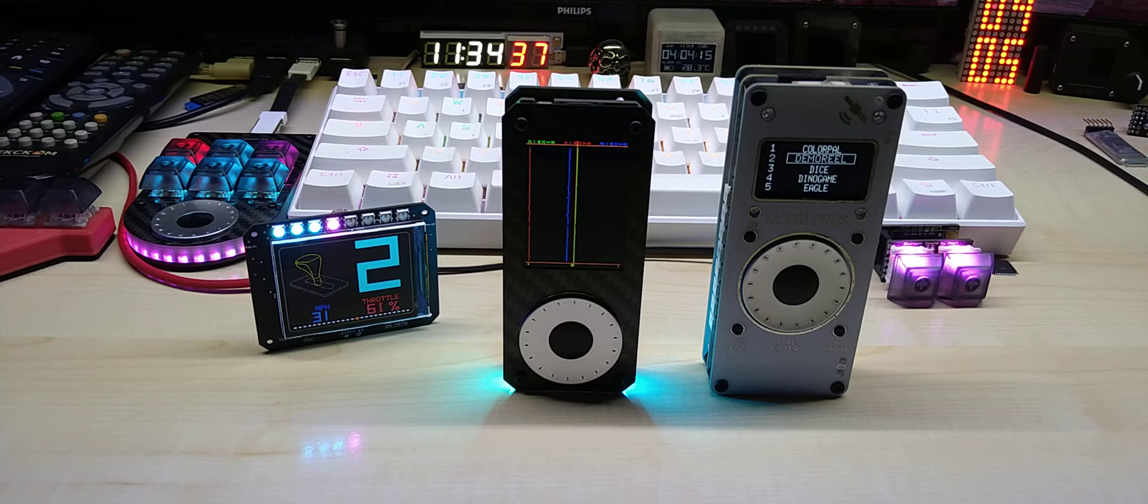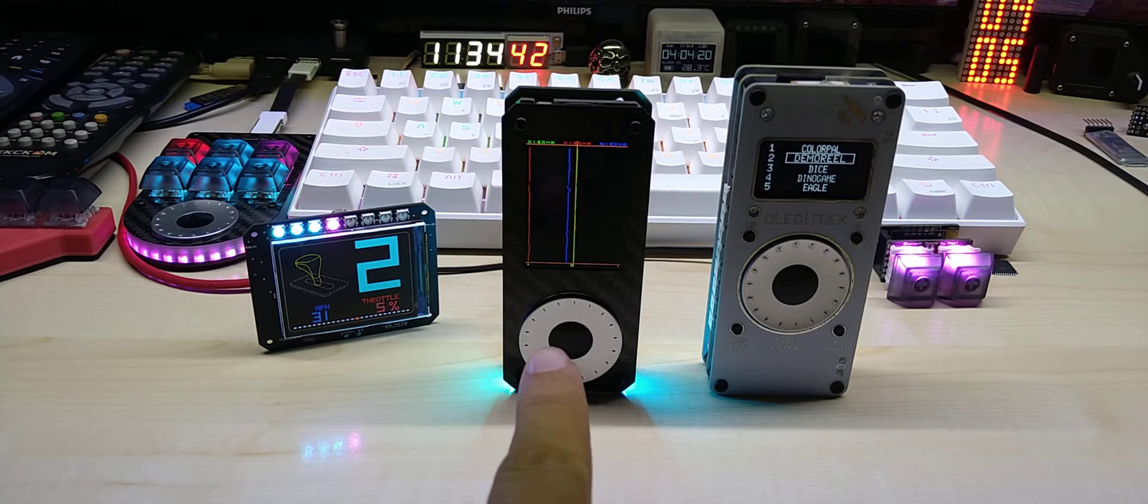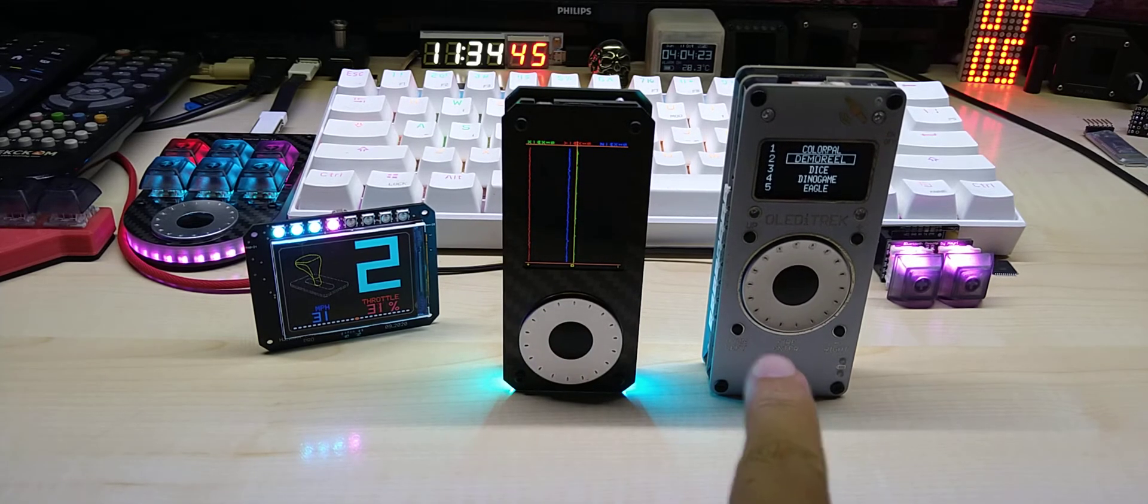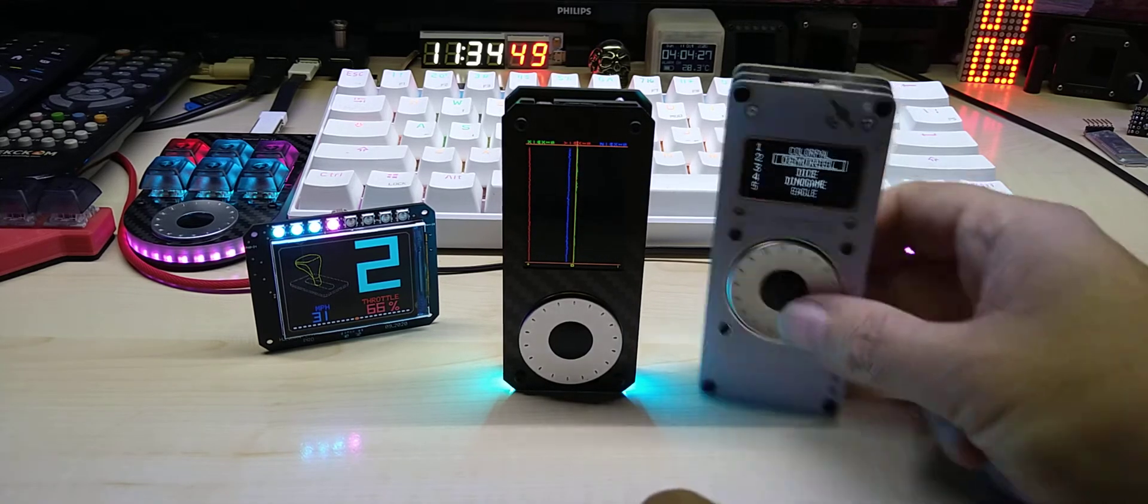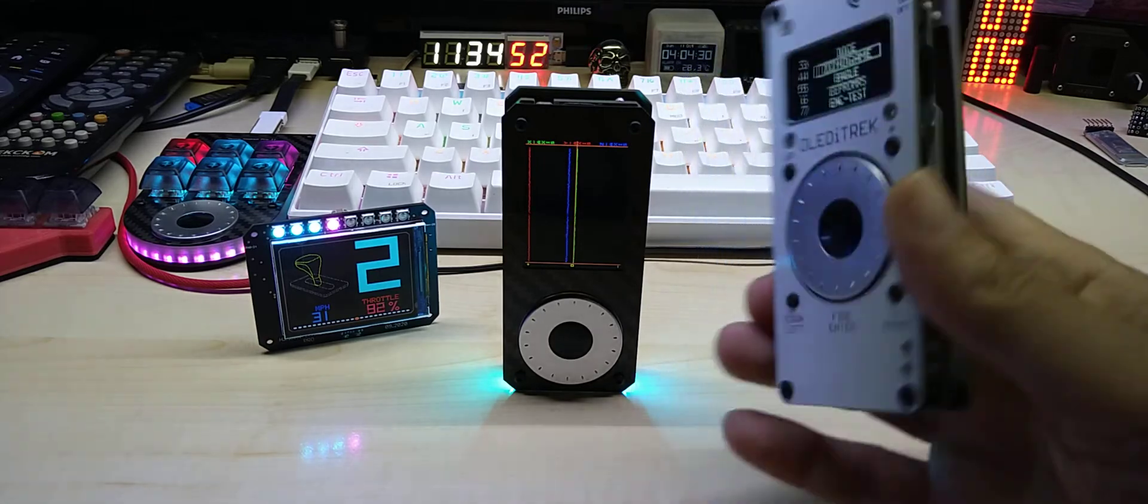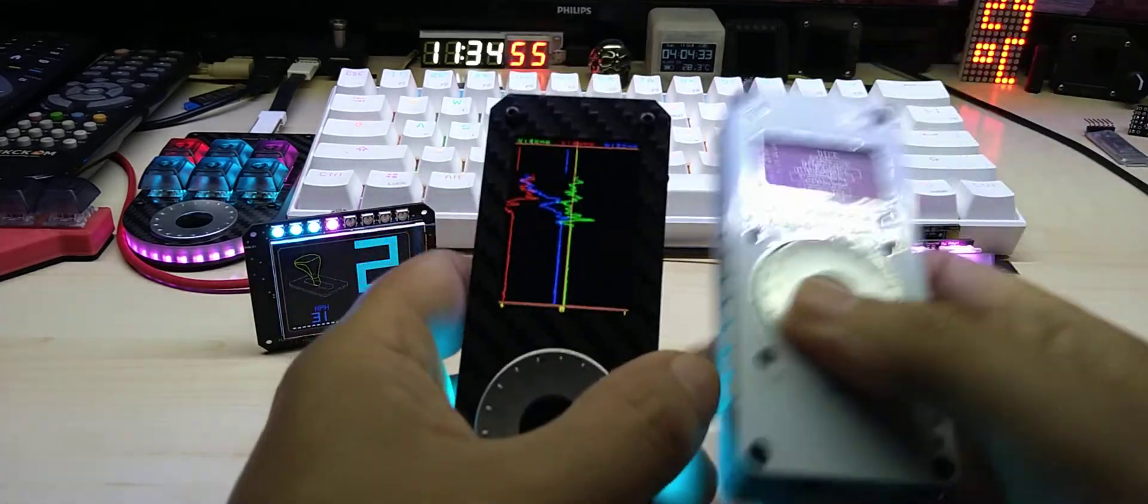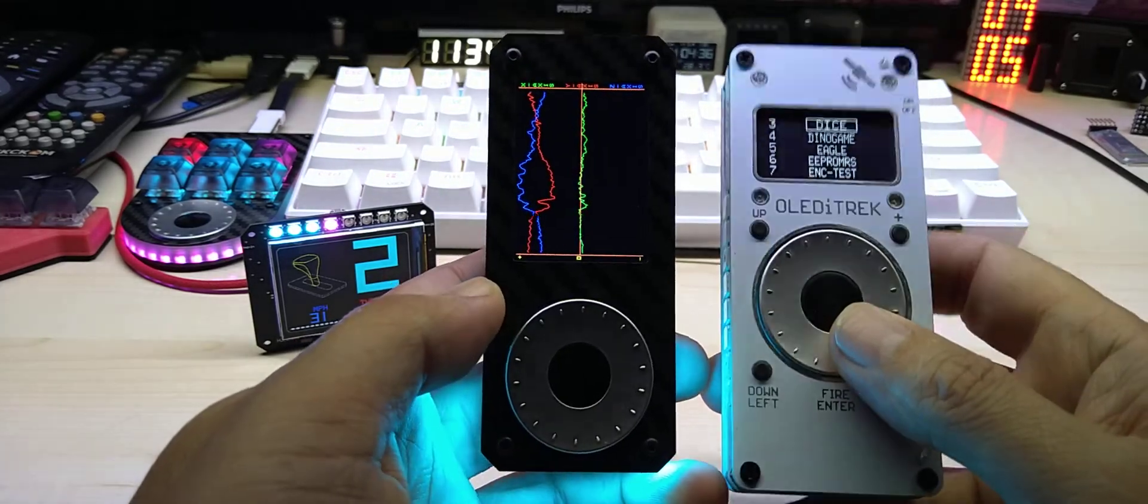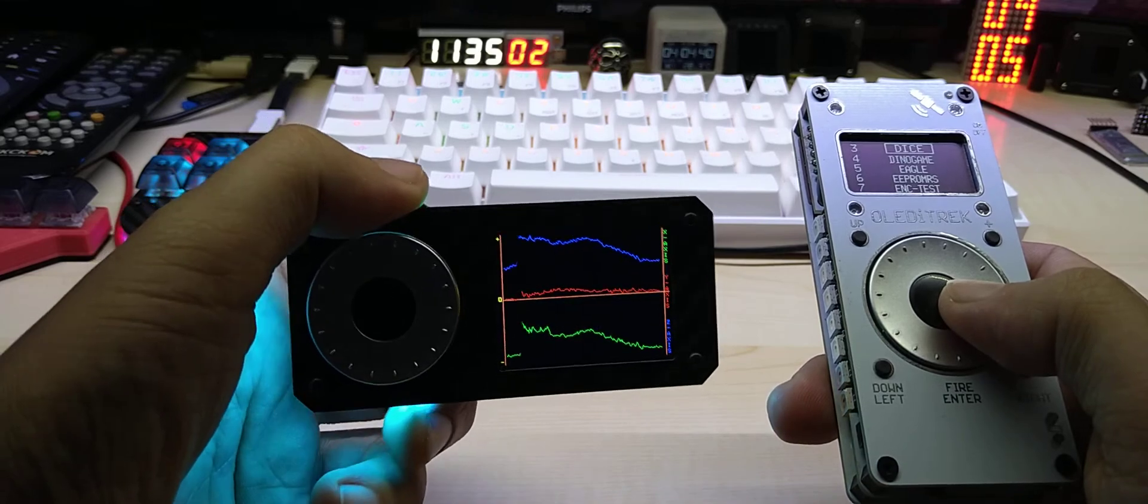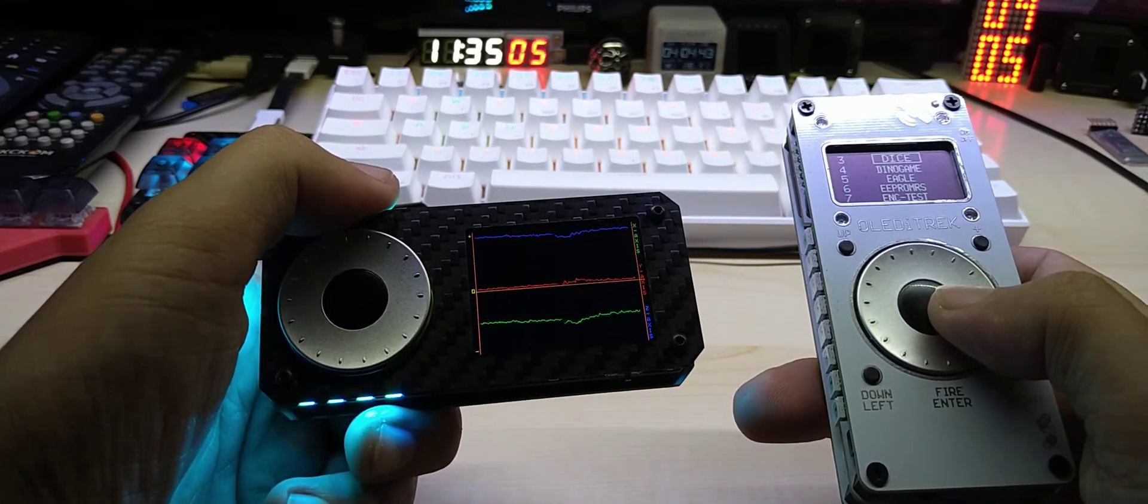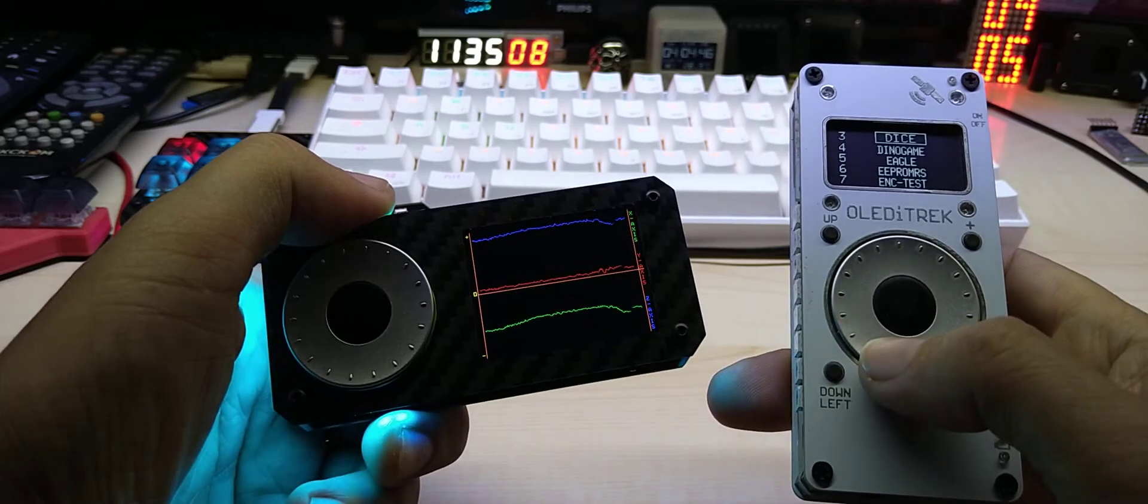Hello YouTube, today I want to show you the Heads Track version 2.0 of the OLED track that I had before. This is the color display version, especially with the 2-inch IPS color display with 320 by 240 pixels.